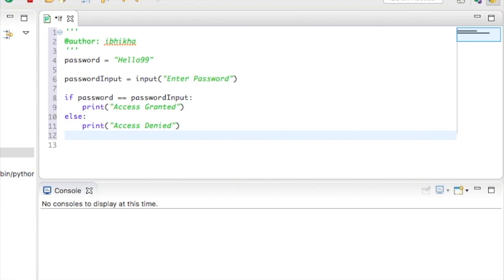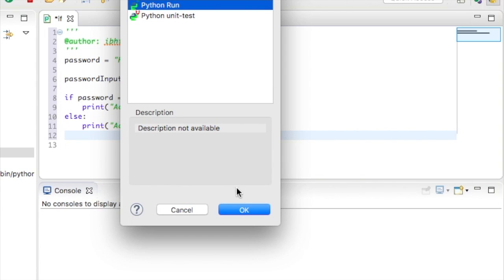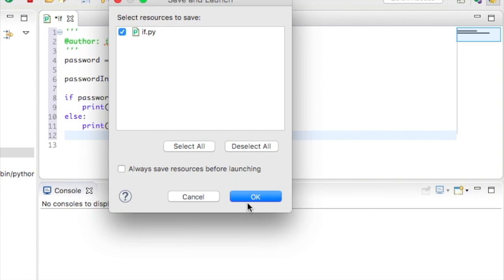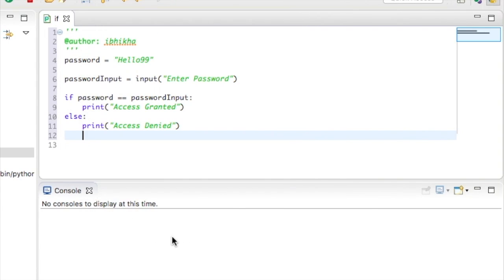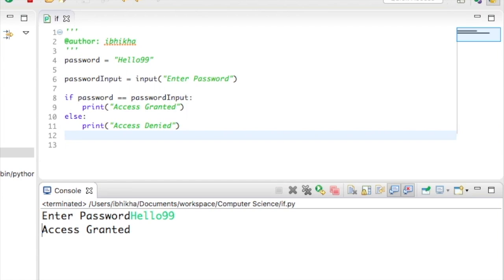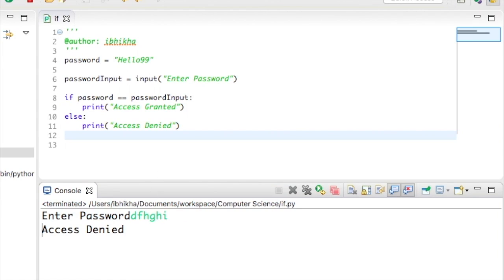Okay, now I'm going to run this to check to see if this is working. So it's asking me to enter my password and I'm going to put in hello99, press enter, and it says access granted. I'm going to try this again, but this time I'm just going to put anything random, press enter, and this time it's telling me access denied.